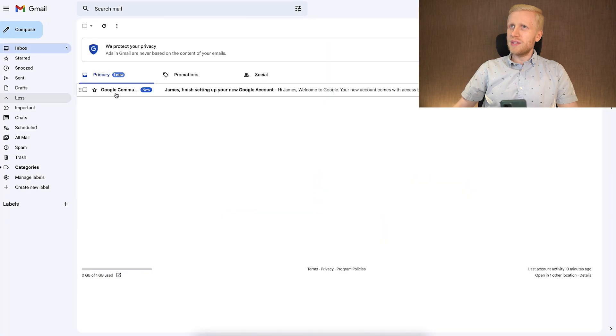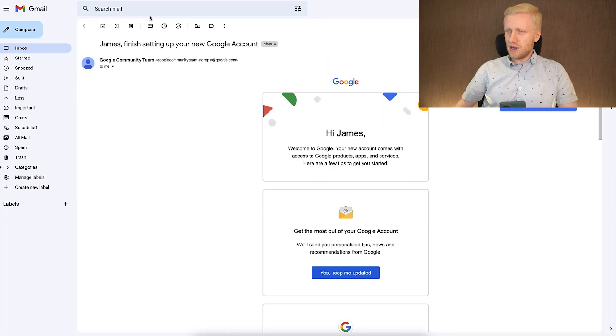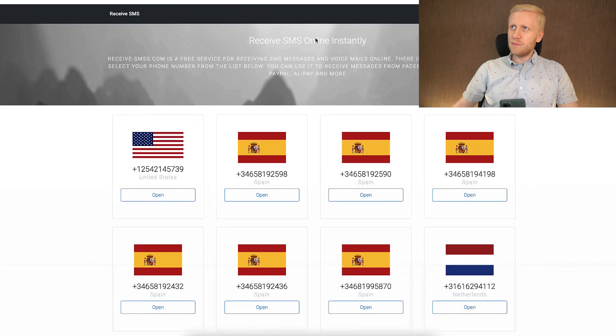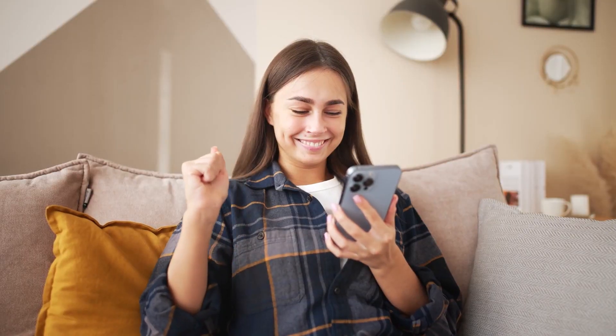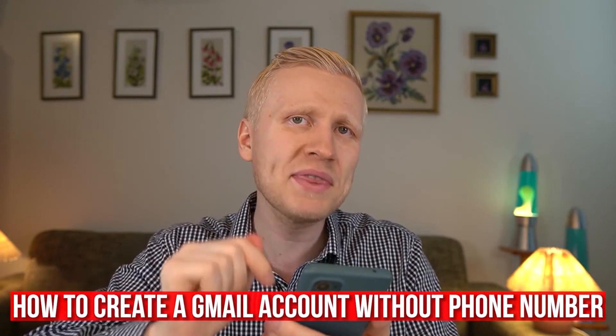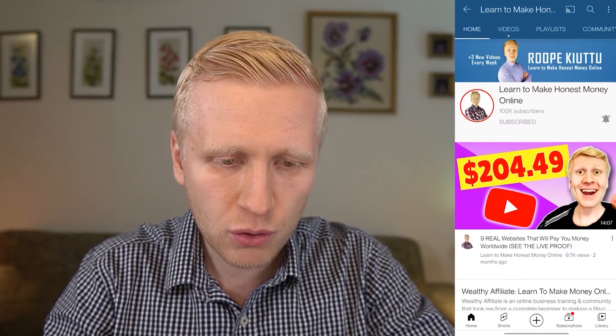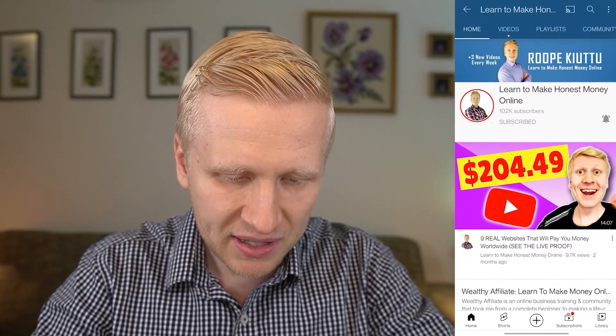So now you have seen two strategies using the computer: the first method creating the account directly, and the second method using virtual SMS services — free or paid. The third was asking a friend's number. Now the fourth method is for if you only have a mobile phone. I will show you now how to create a Gmail account without a phone number on your phone screen, creating the account from YouTube.